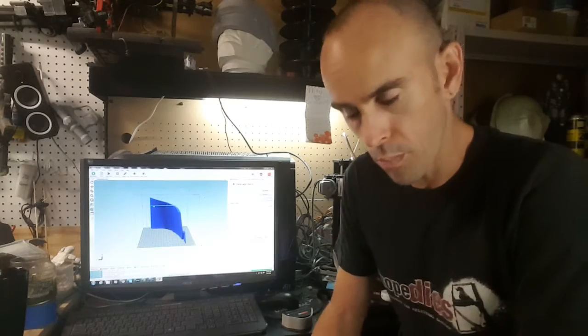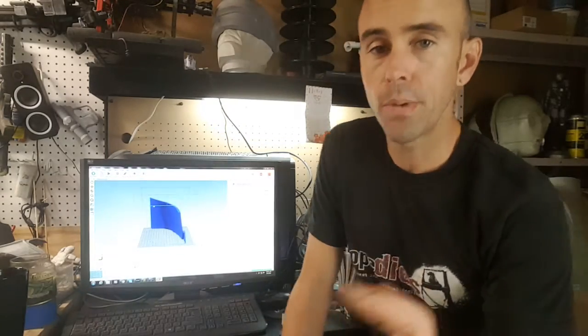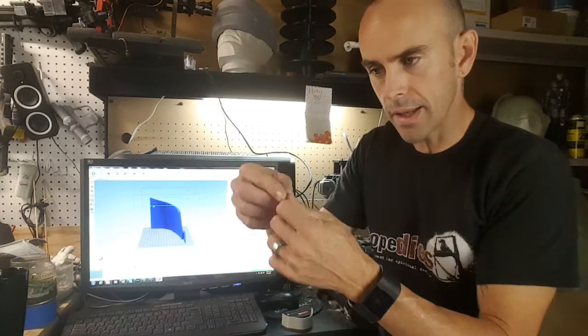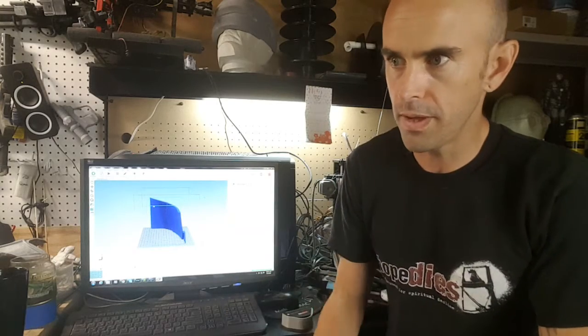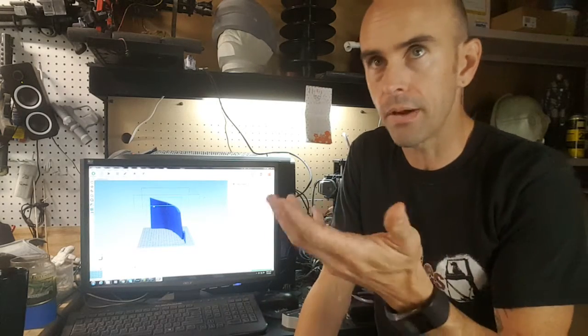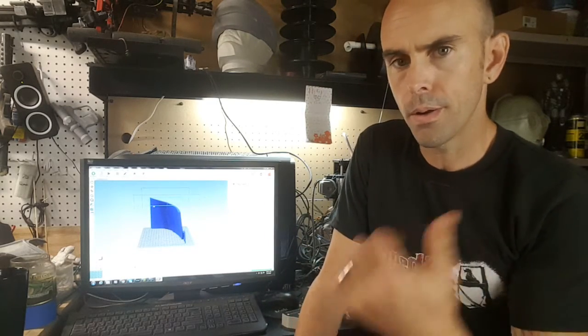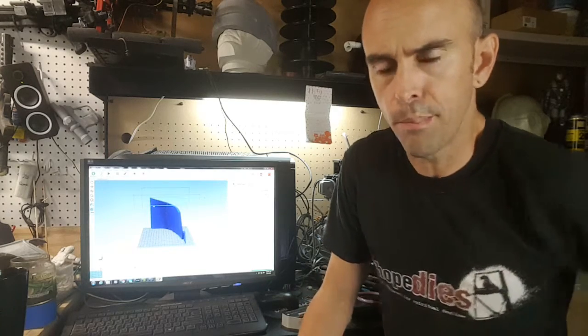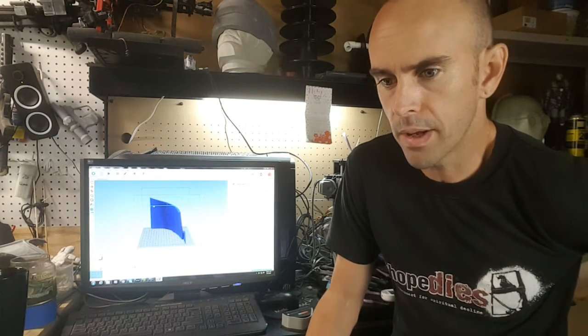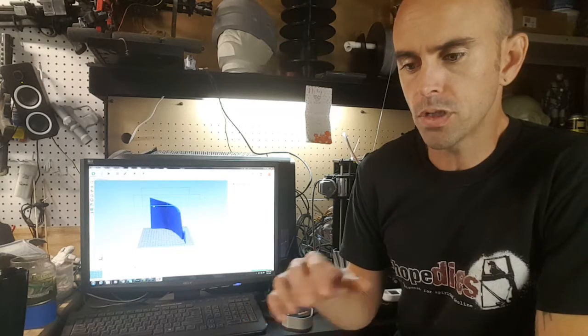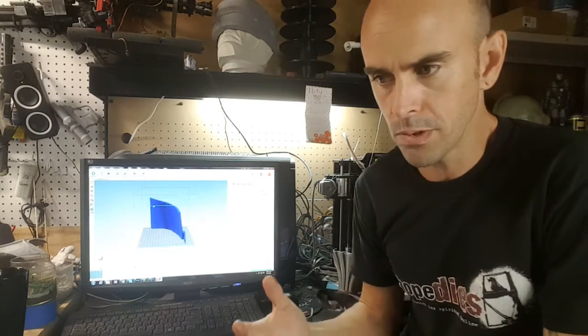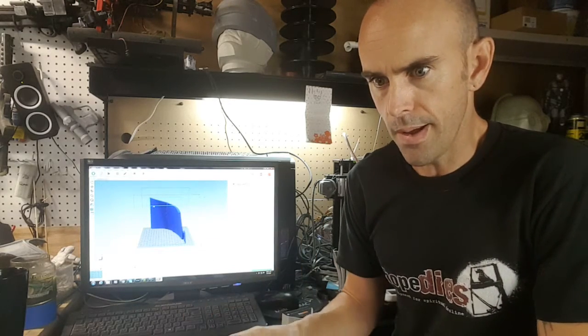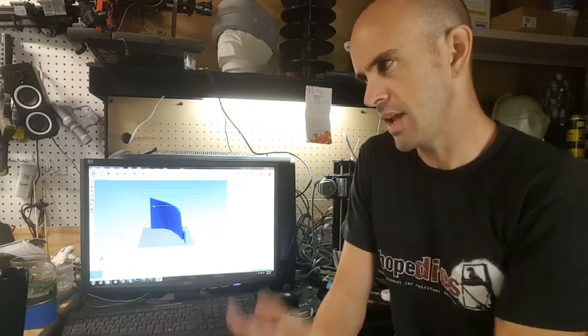There are some other programs that make much better support materials - much better support structures I should say - that make like little trees that branch off. They're really easy to clean up from what I've seen. I've never used them. I'm gonna do some research today. I'll put some links below to some other recommended software, but those programs are all paid programs. They're not too expensive and I think they're probably worth it, especially how much I use this.